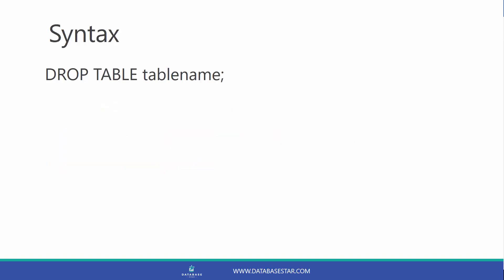The syntax for the DROP TABLE statement is simple. You simply type DROP TABLE and then the name of the table. Let's have a look at an example.